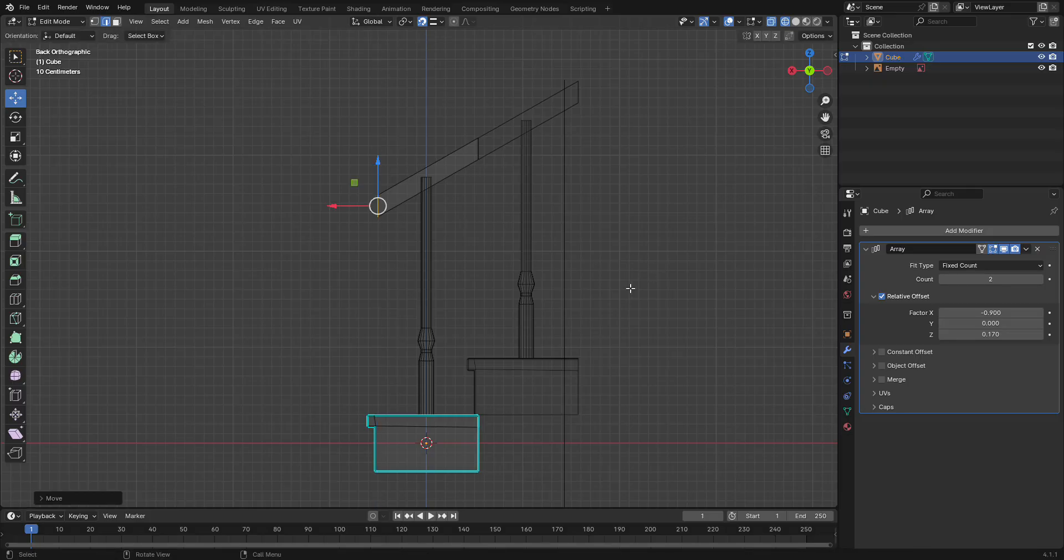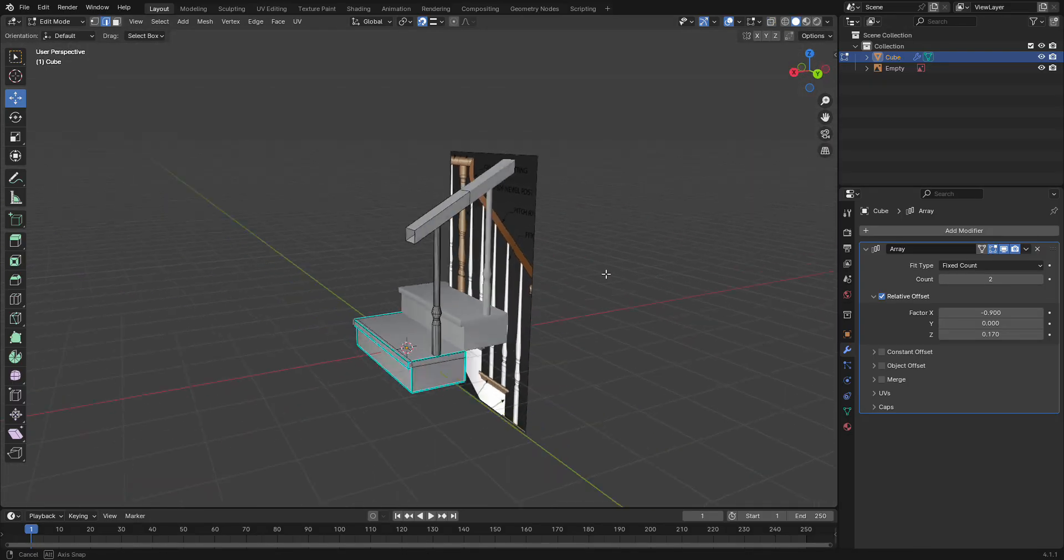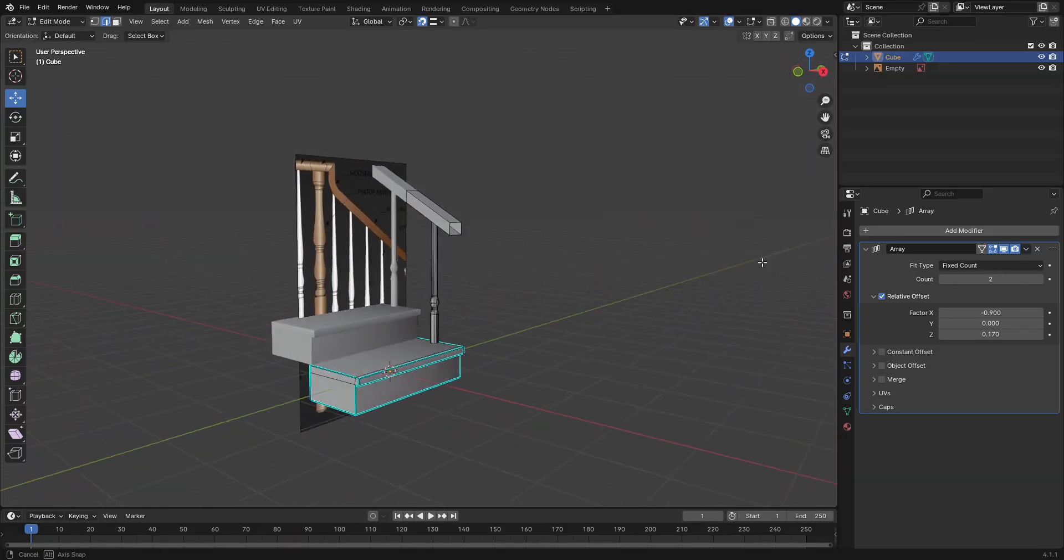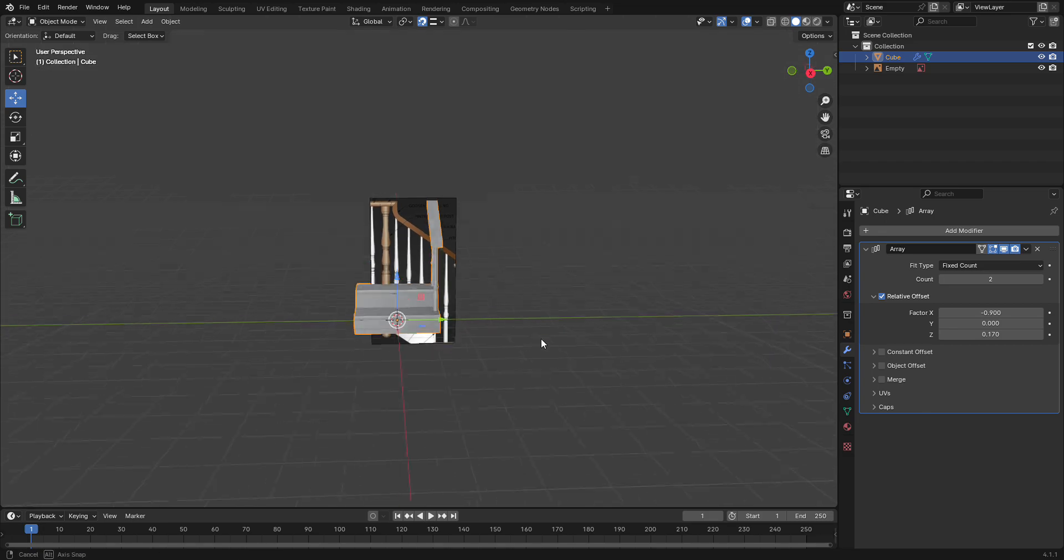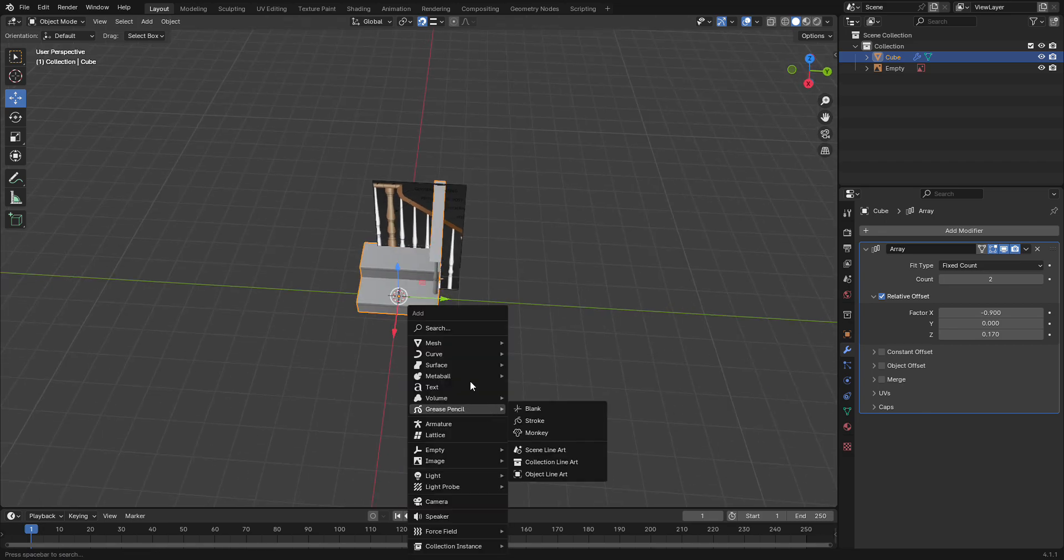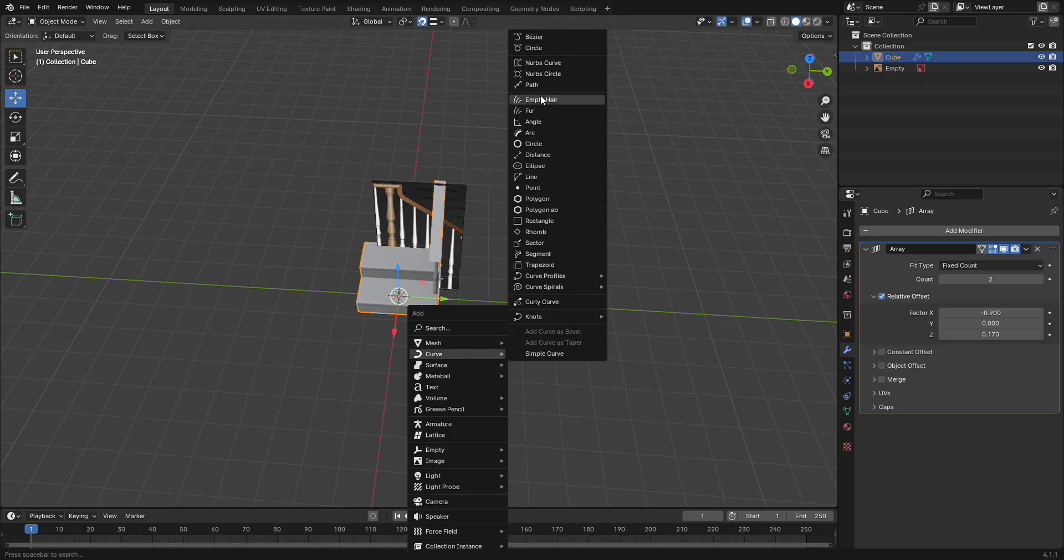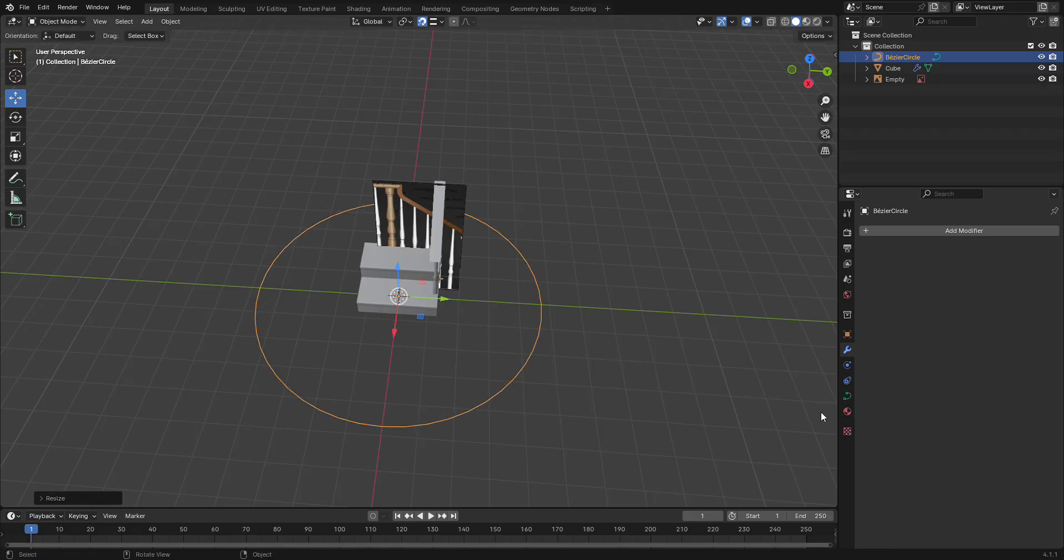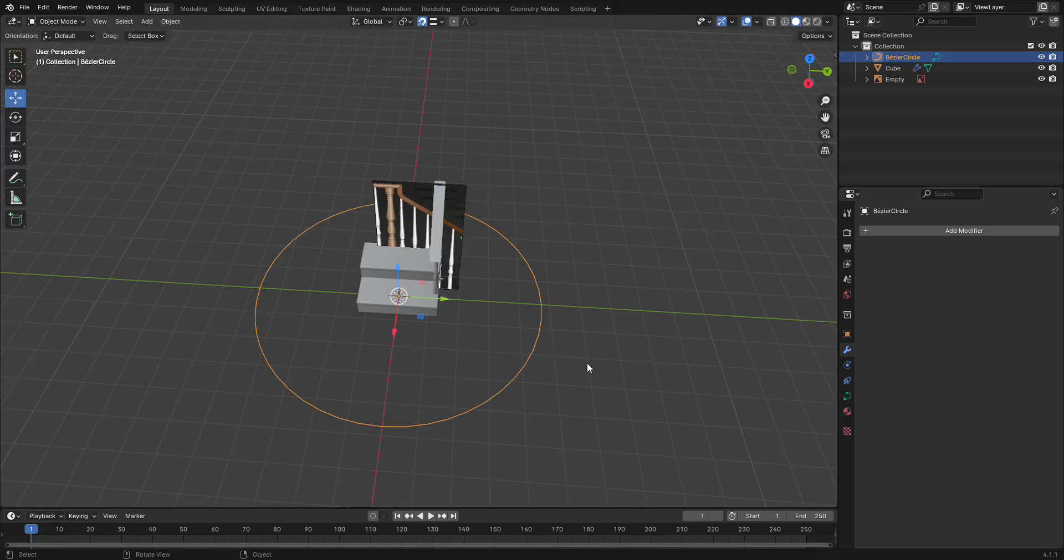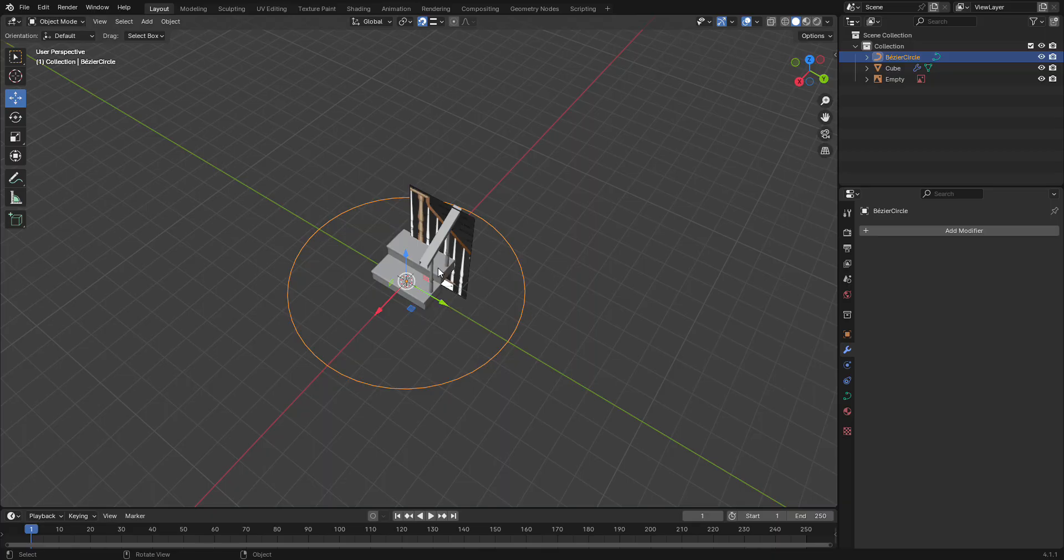Ta-da! Now you have a nice railing with steps moving up perfectly. Now this is where it gets fun. We are going to add a curve object, so we're going to go to curve and let's add just a simple circle curve. We're going to scale that up and then go into edit mode.